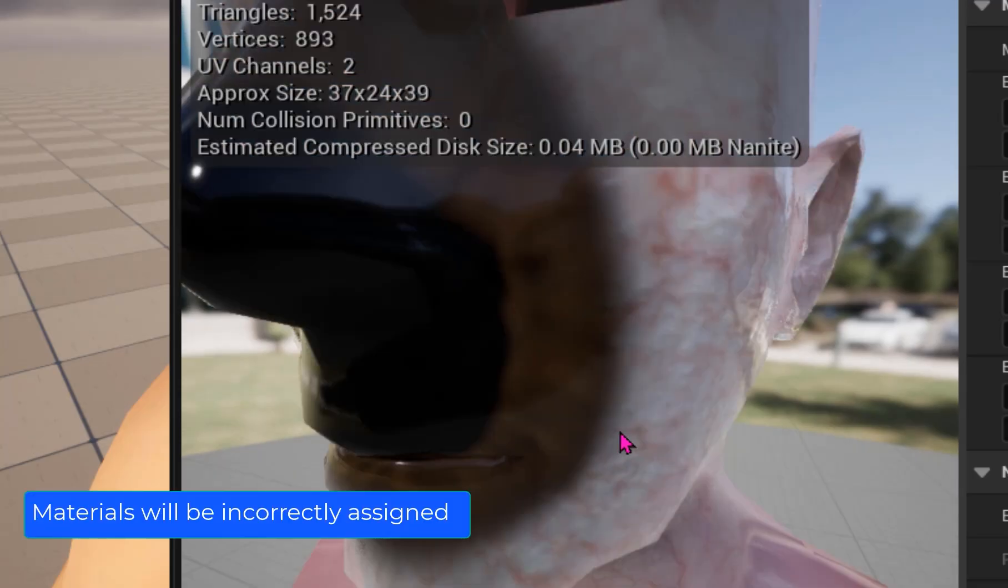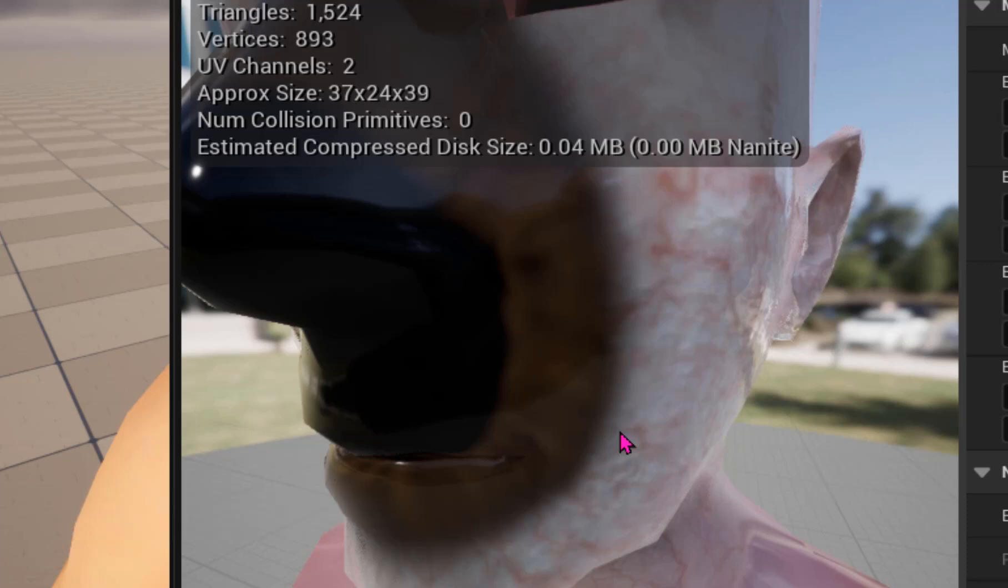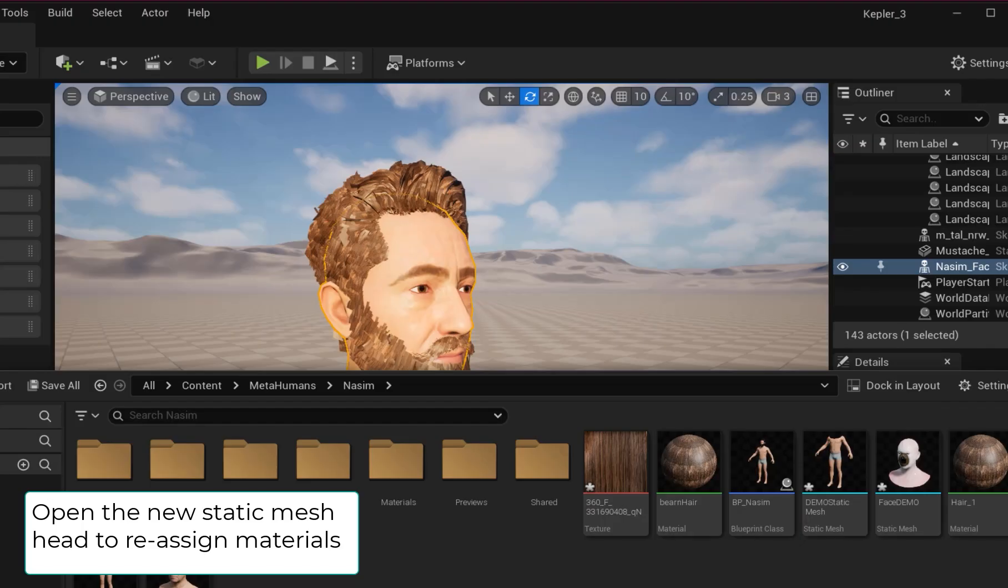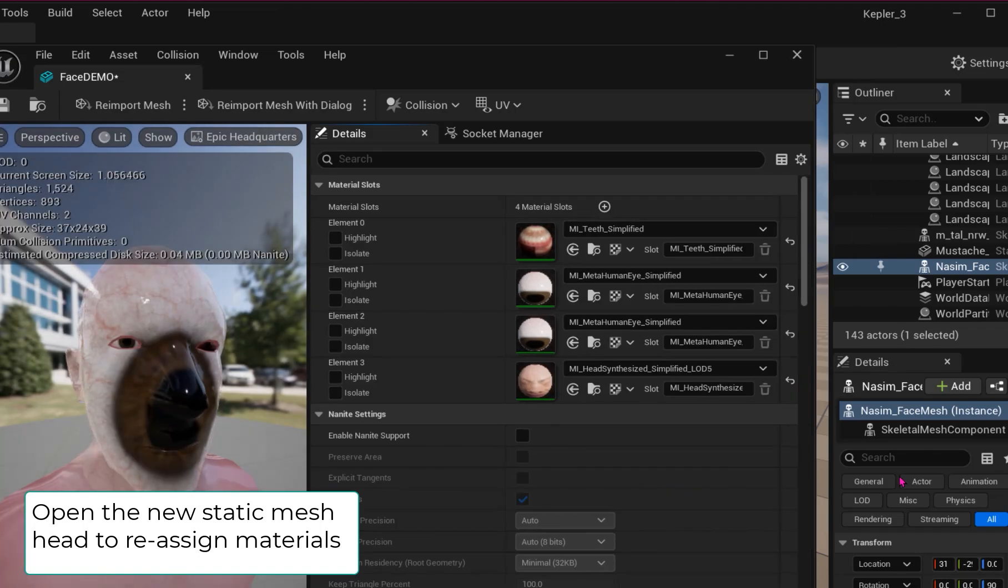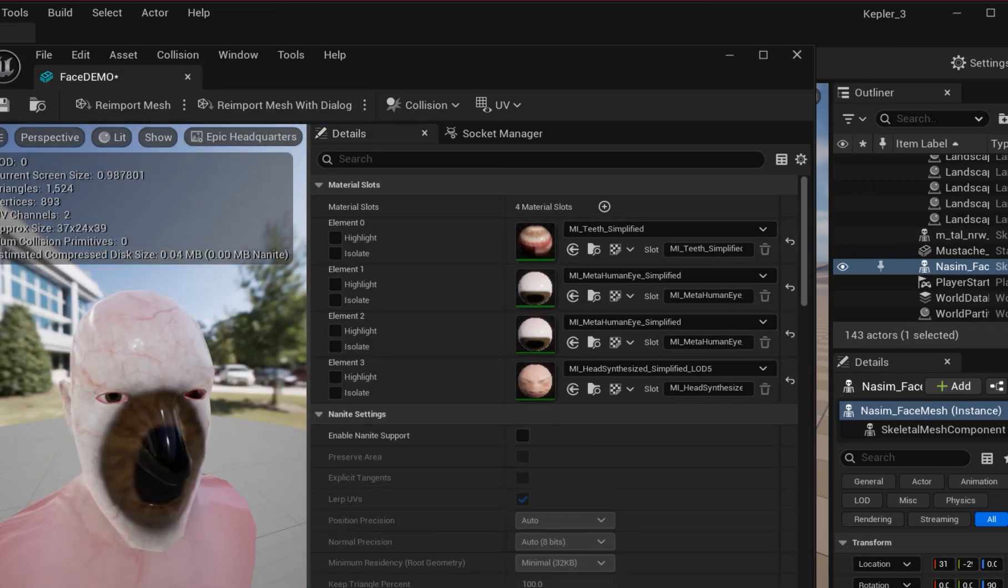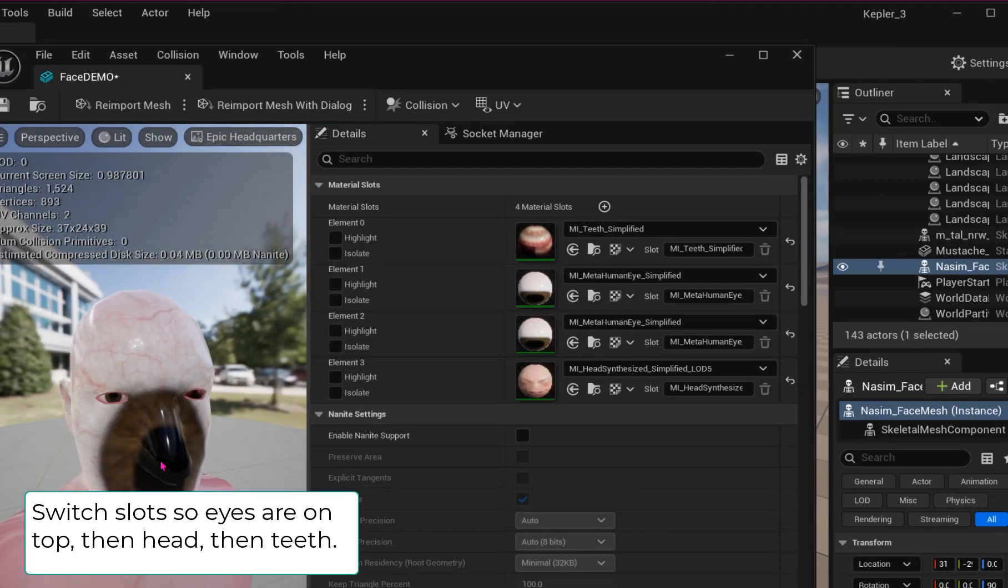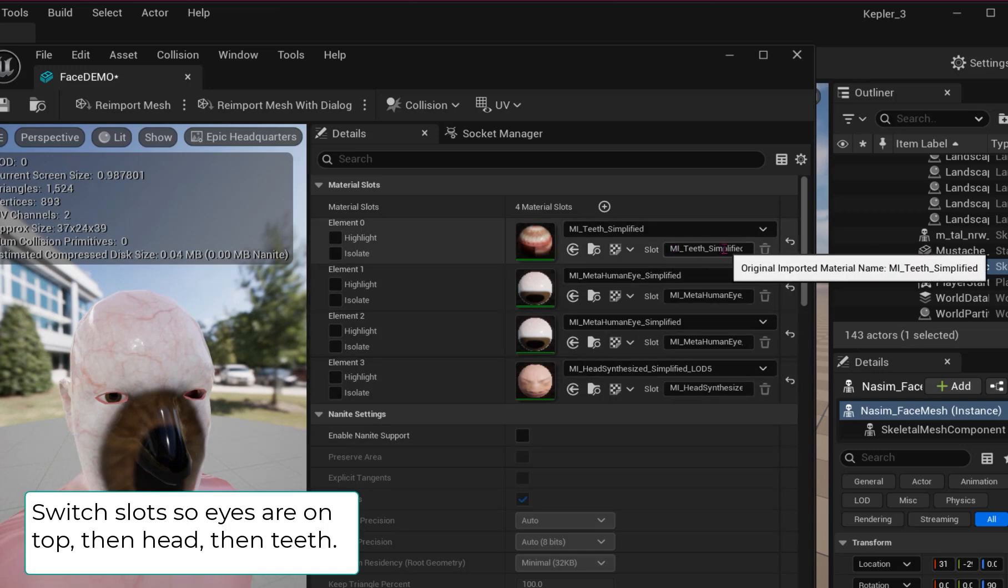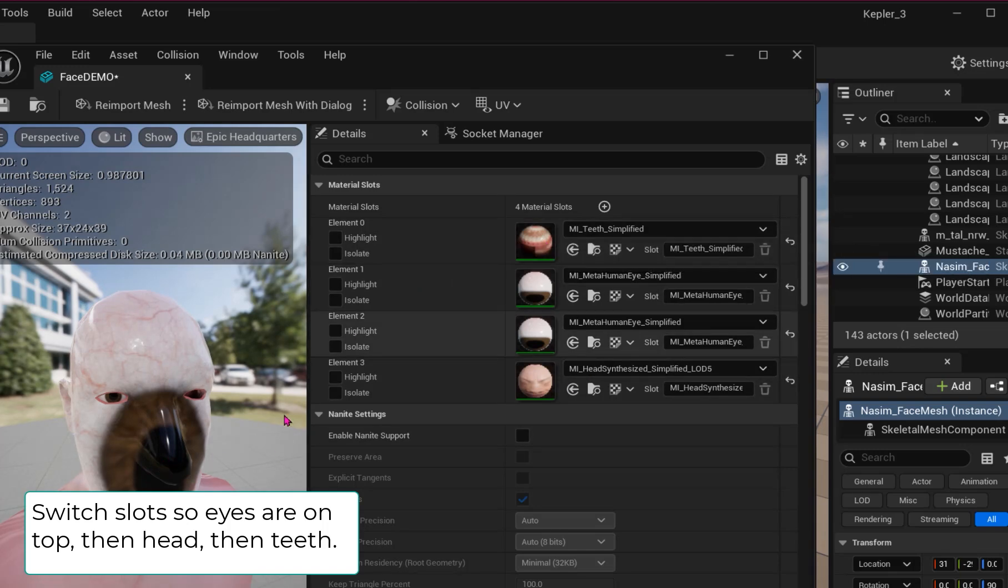You may find that the materials are applied incorrectly. Open that new static mesh and reassign the materials. This part is counterintuitive because the slots are named for each eye, head, and teeth, but they don't match up, so you have to switch them.